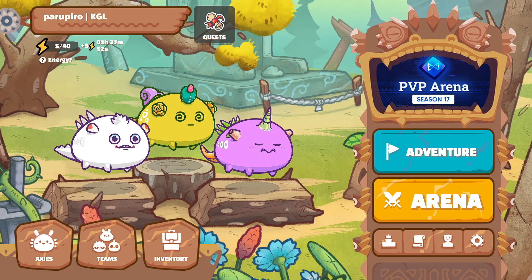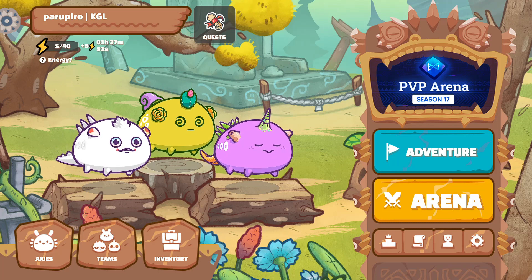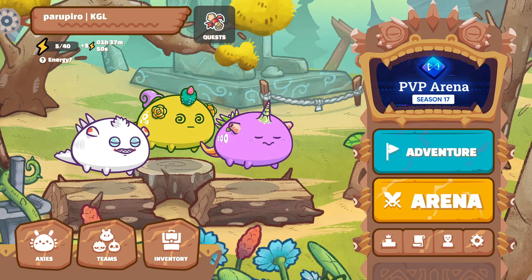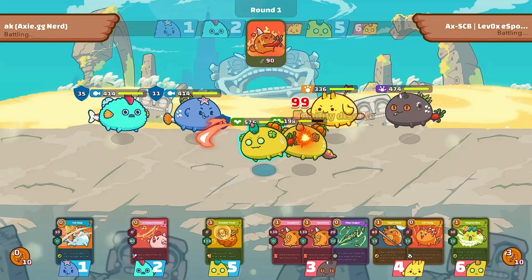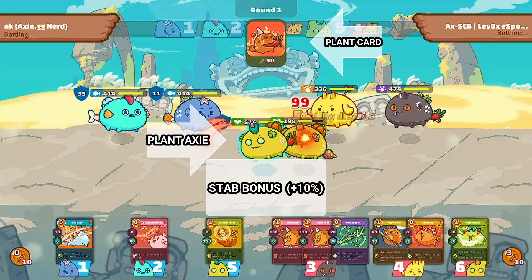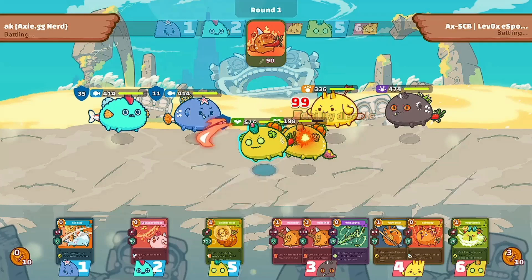Let's take a look at a few examples. First, we have a plant Axie using a single plant card with a base damage of 90. With the STAB bonus, we add 10% damage, so we get 90 × 110% = 99. Quite straightforward.